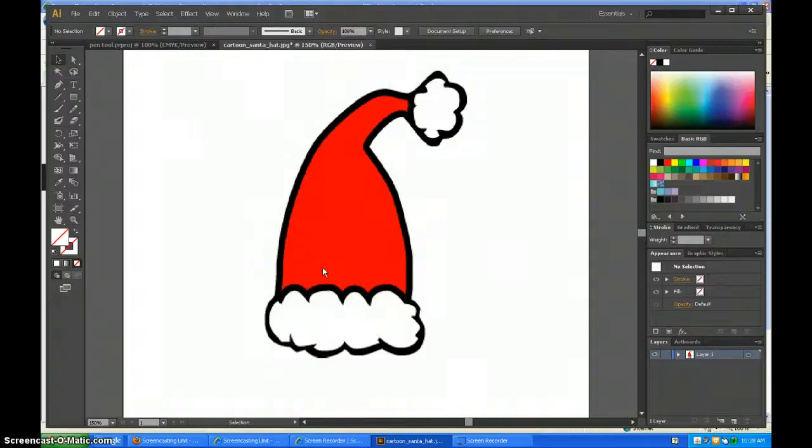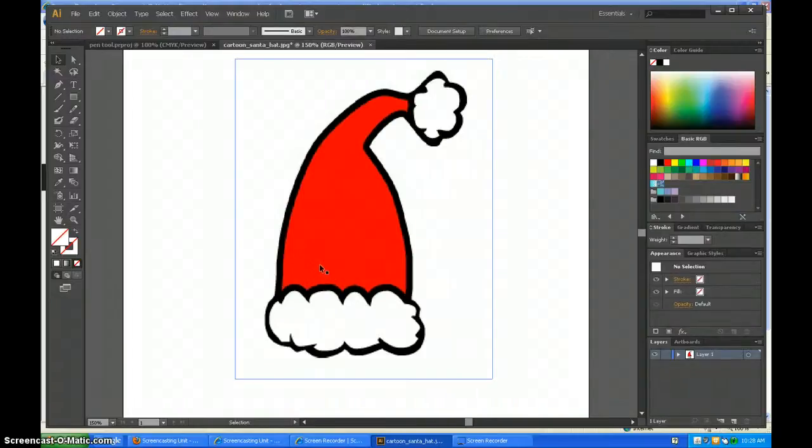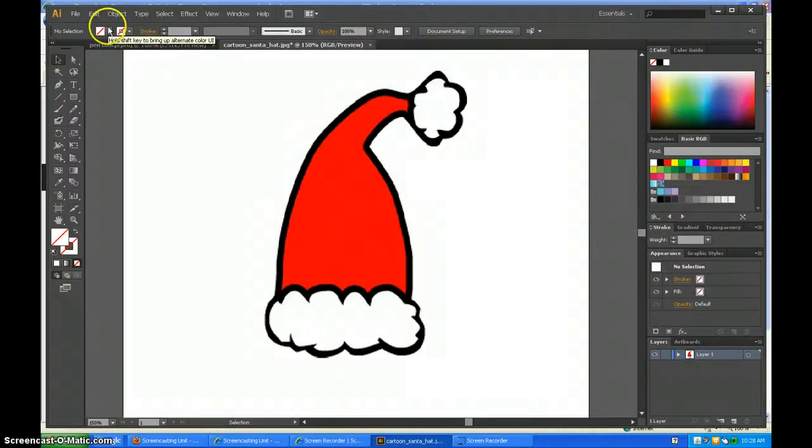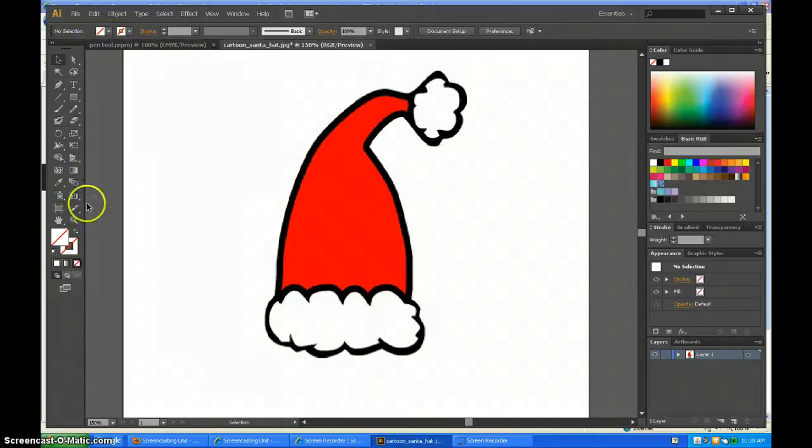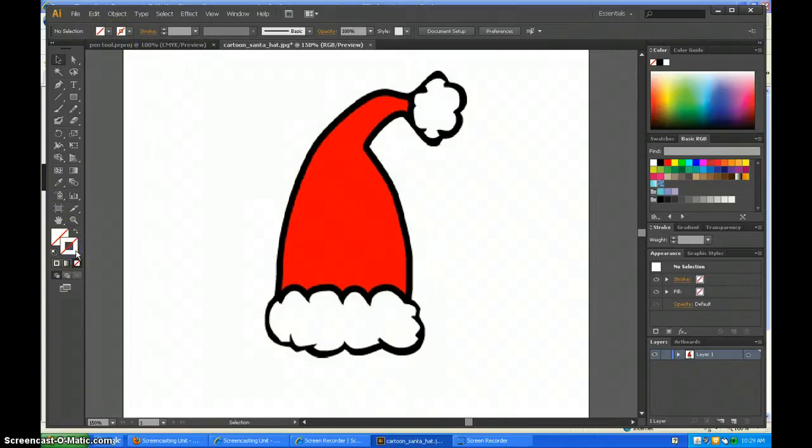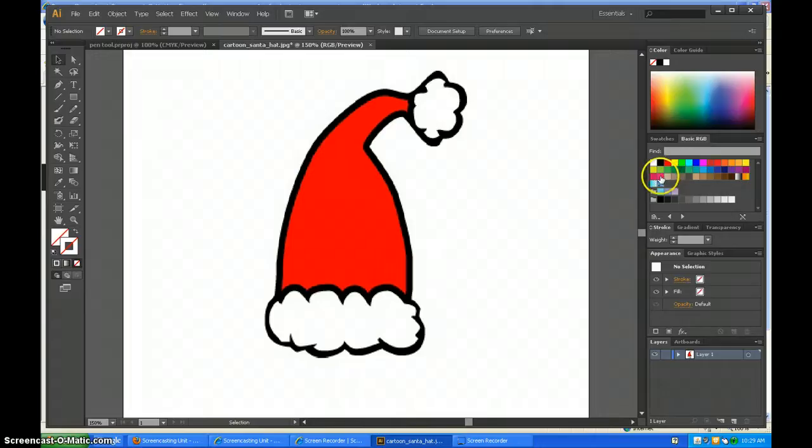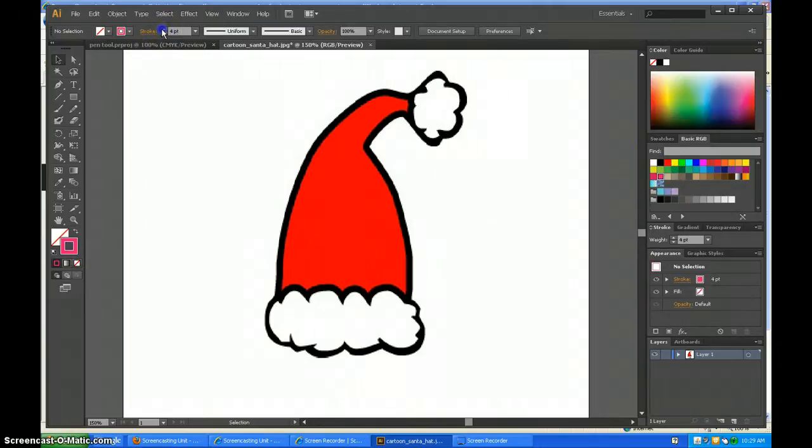Today I'm going to show you how to use the pen tool. First, make sure there's no fill color, then click on this. I'm going to make it a bright color and make the stroke bigger so you can see it.